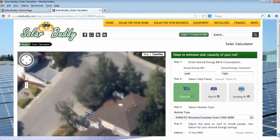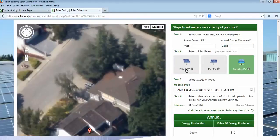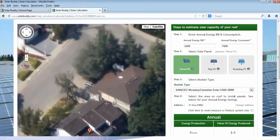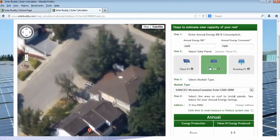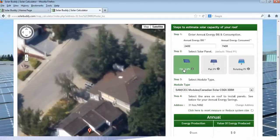Then we're going to go down and select one of the panel options. Most of the time dealing with residential, we're talking about tilted photovoltaic, which means the panels are arranged in an orientation that, even though it mounts flat to your roof, it's still at an angle typically of 18 to 30 degrees towards the sun. For a flat roof you would choose that option. For utility scale or large commercial systems you can have rotating or tracking photovoltaic, which actually follows the sun as it crosses the sky. But for now let's go with tilted photovoltaic.